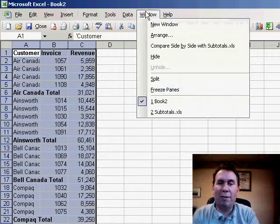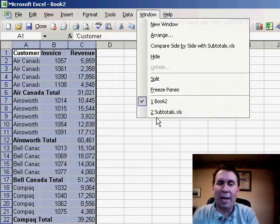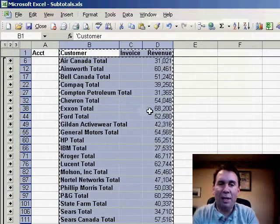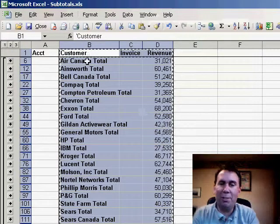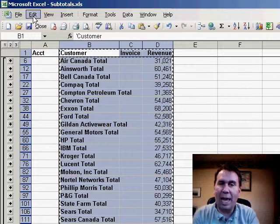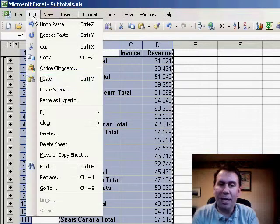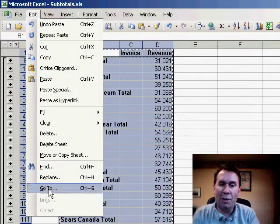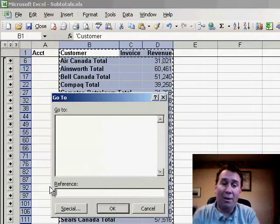Well, there's a very obscure way to handle this, I'll show you what it is. We selected the Customer Totals and I need to go to the Edit menu and then Go To.